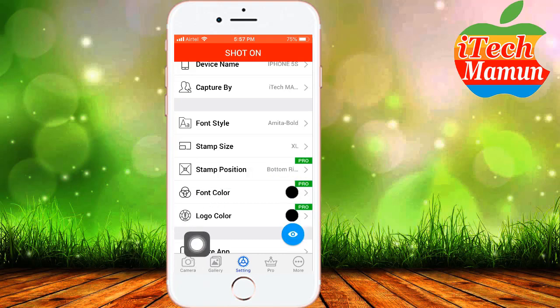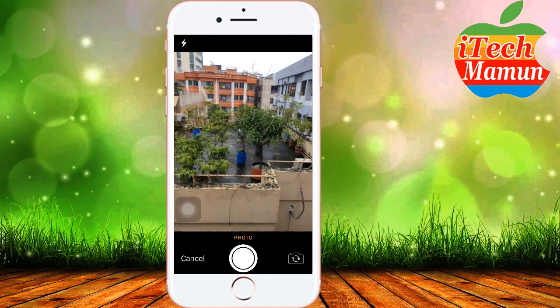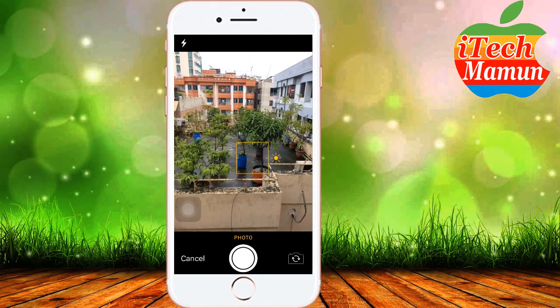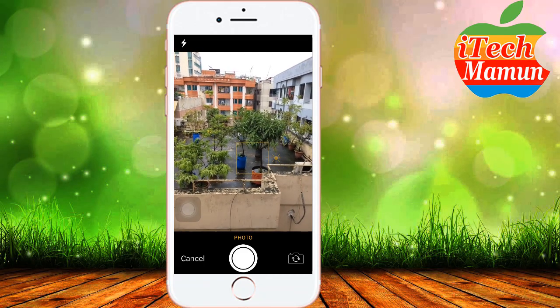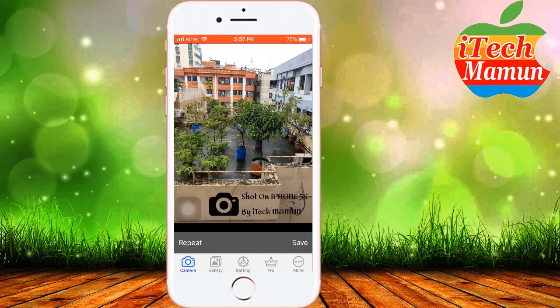Now we can take a picture that will be created with the watermark. Tap on the camera icon to open your camera and take a picture. Then touch 'Use Photo.' Here you can see 'Shot on iPhone 5S by I Tech Mamon' — you can see this style.